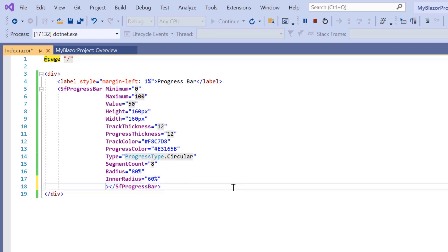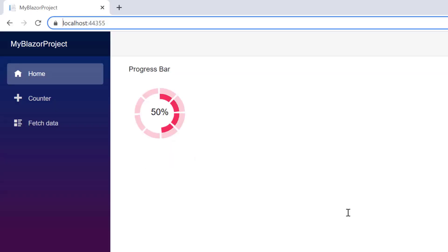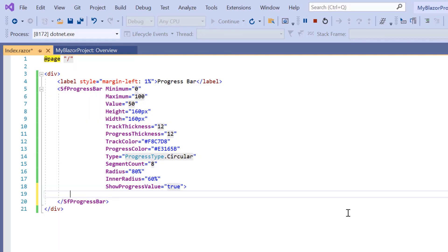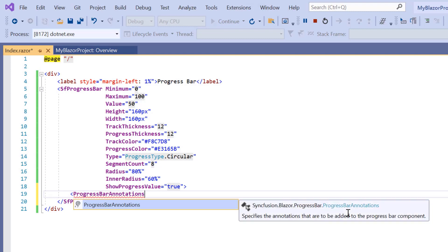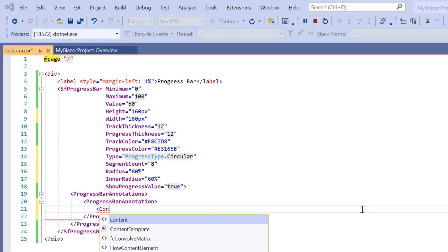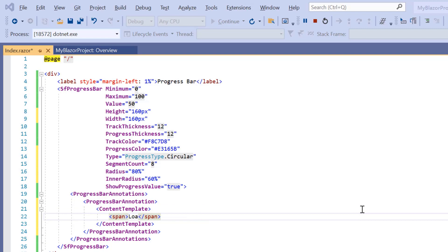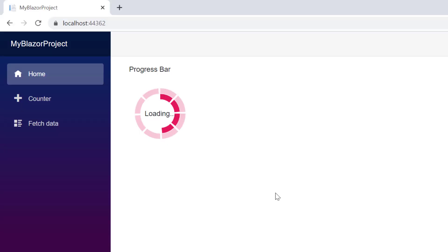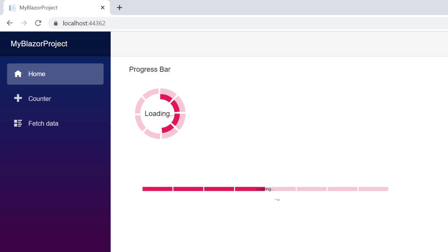To show the progress value in the progress bar, I enable the show progress value property — the progress value is now shown. Annotations can also be included in a progress bar to mark the track area with texts, shapes, or images. I add the progress bar annotations tag and a single progress bar annotation tag, then add the annotation content using the content template tag and set its value to 'loading'. After disabling show progress value, the annotation is displayed. The same is applicable for linear type as well.